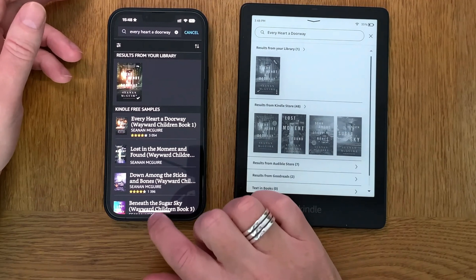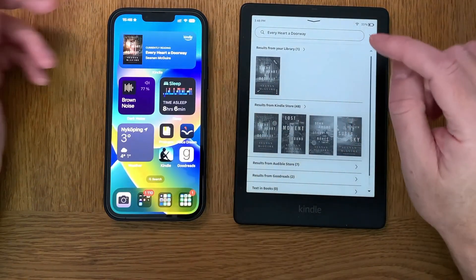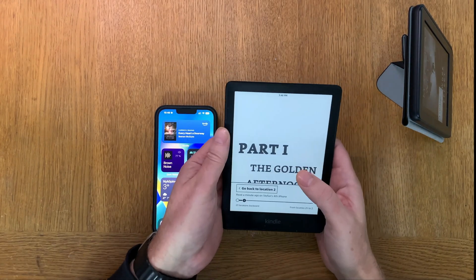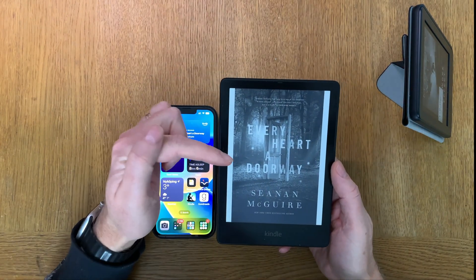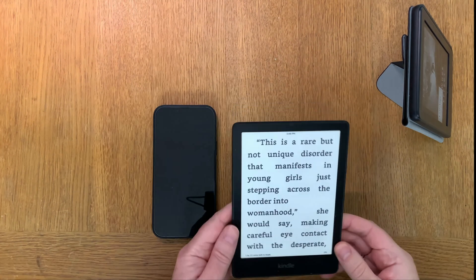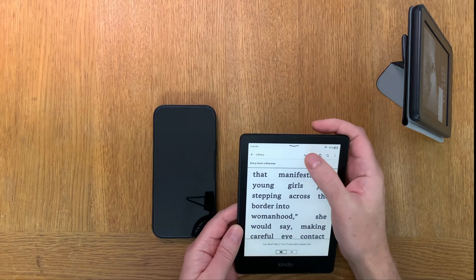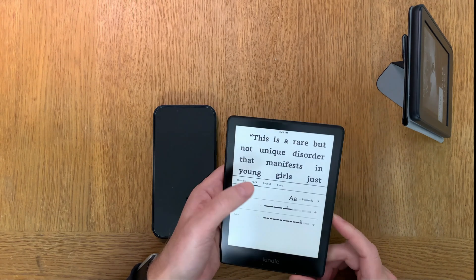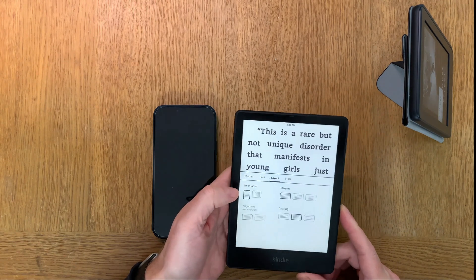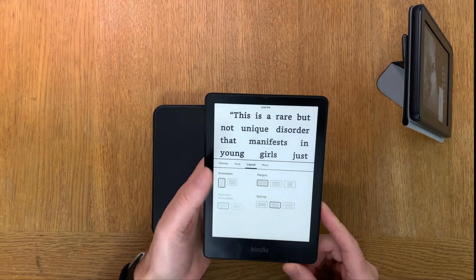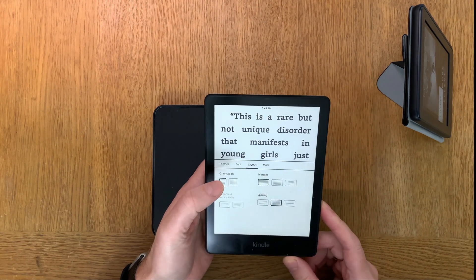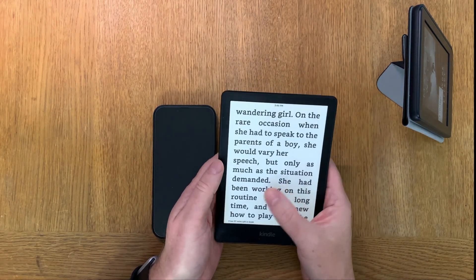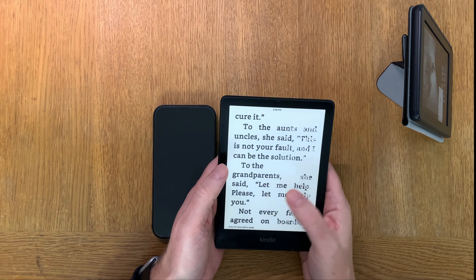Let's open the book now on my Kindle Paperwhite by clicking on it. As you can see, we have a cover, and of course we can format everything as we want. We can choose a theme, fonts, layout, orientation, margins, spacing, and everything else. So now you can just read this book exactly as you want.